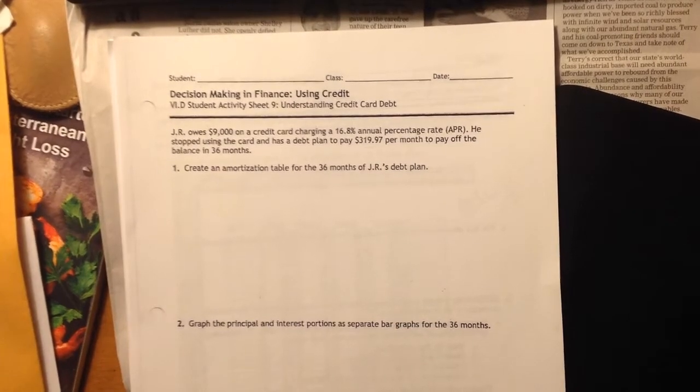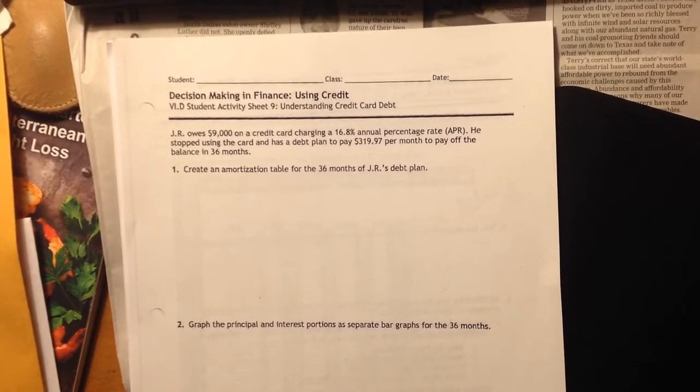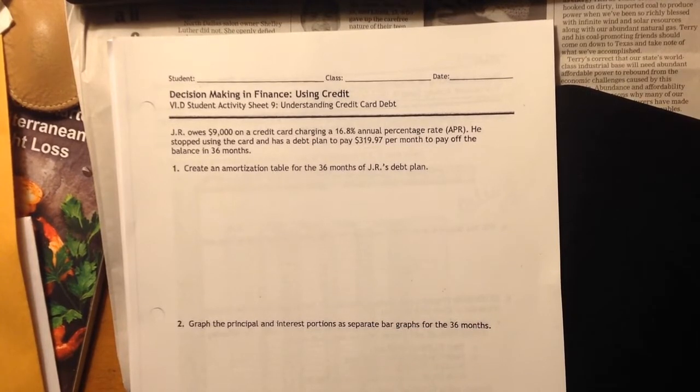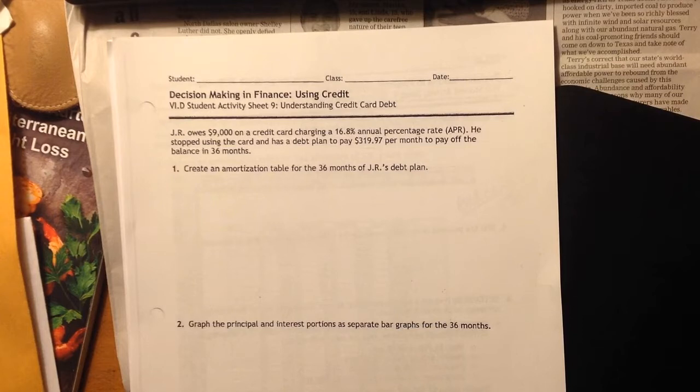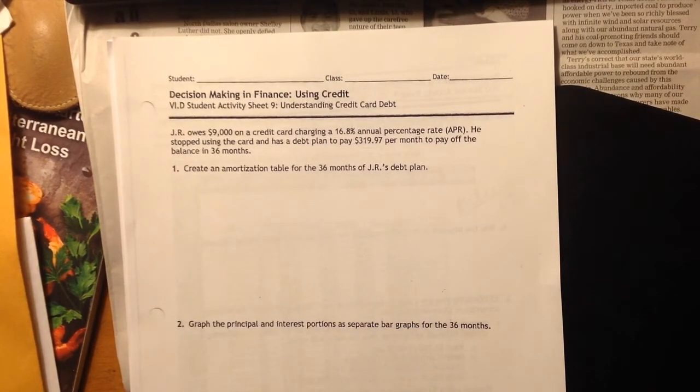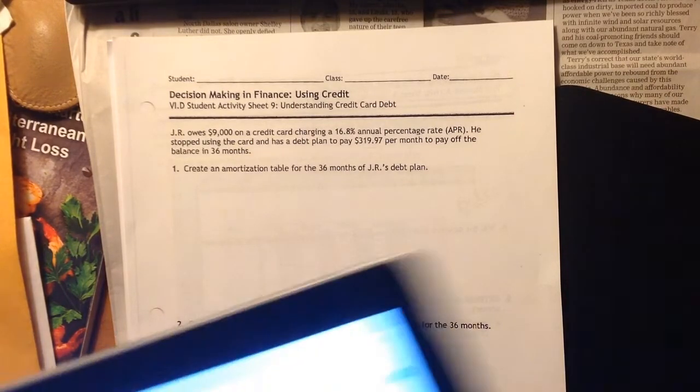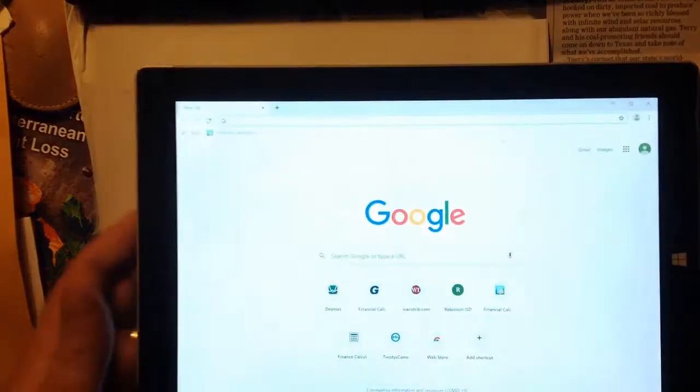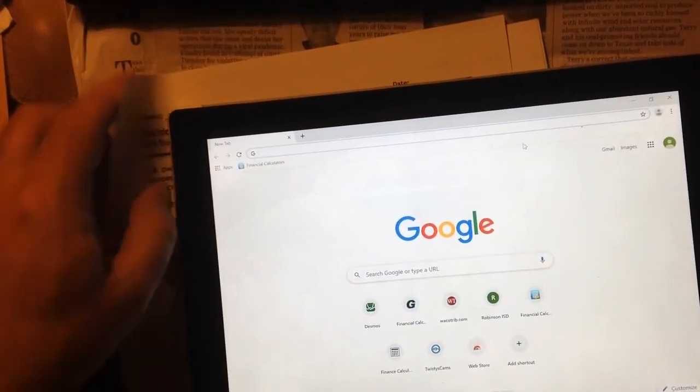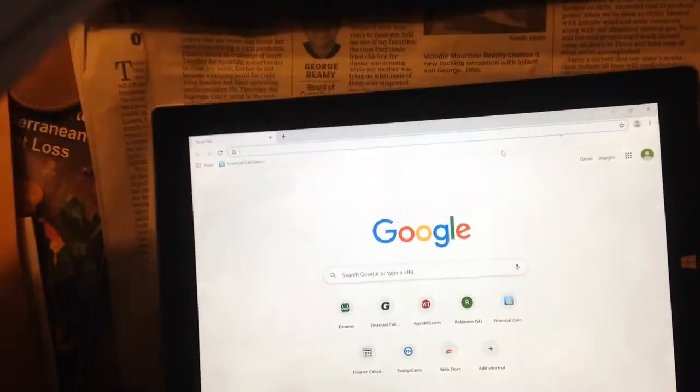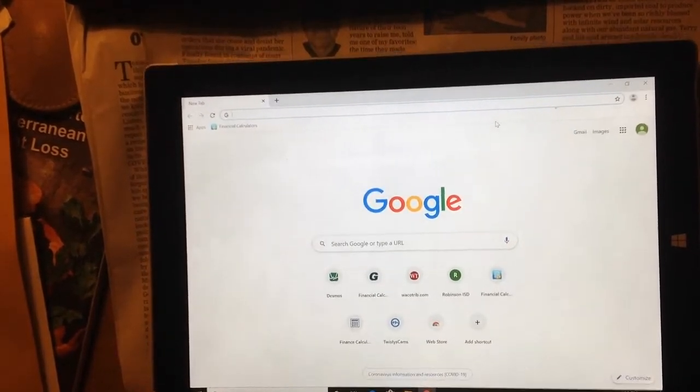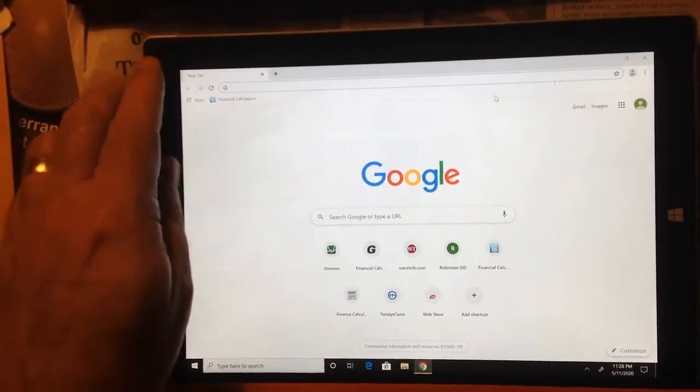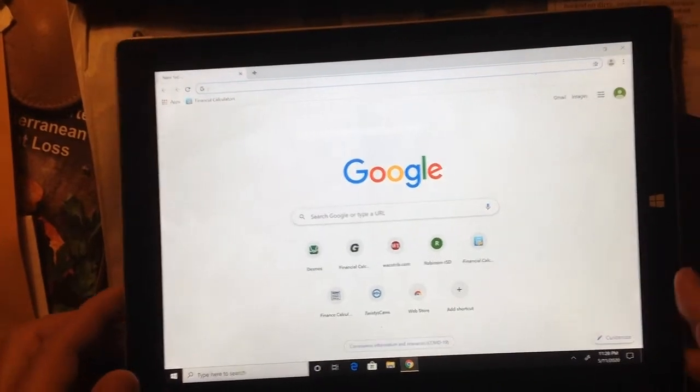Number one says create an amortization table for the 36 months of JR's debt plan. So here's what we're going to do. We are going to go to your computers and you're going to want to go to Google Sheets. I'm going to show you exactly what we're going to do and eventually you're going to share this thing with me. We're going to do all this in Google Sheets.